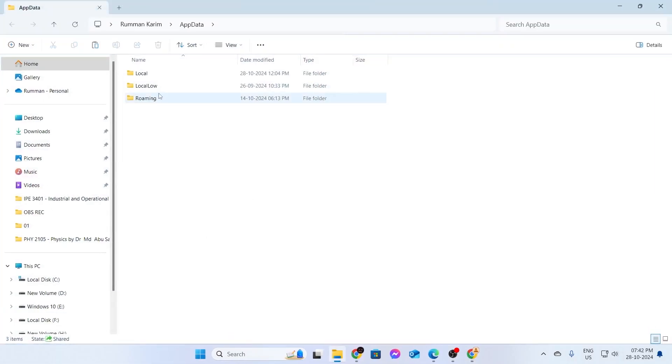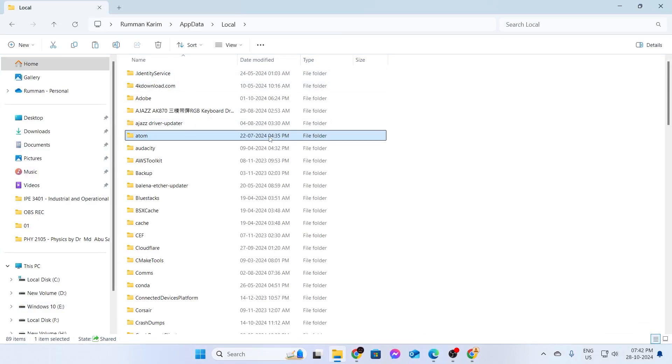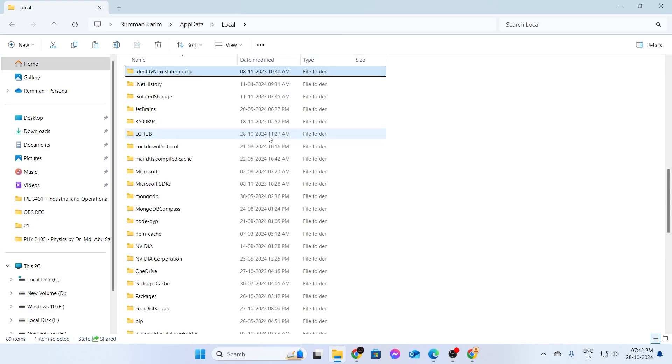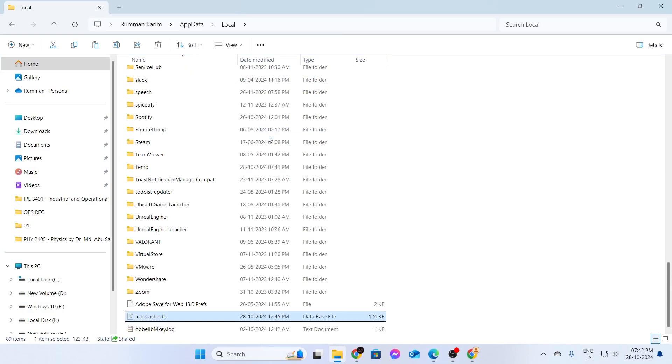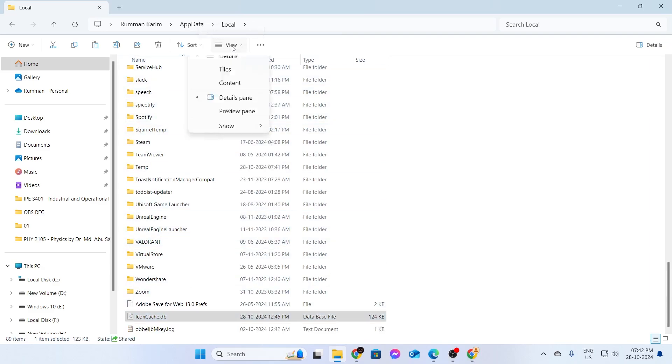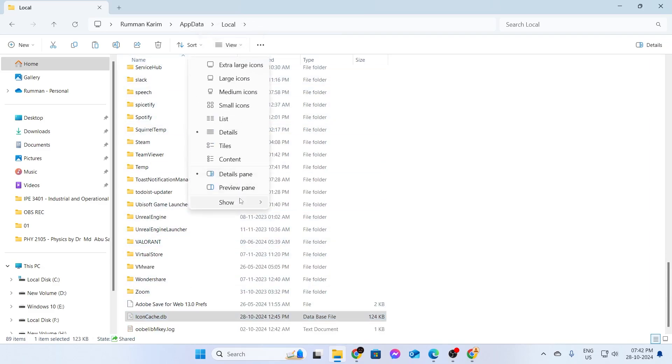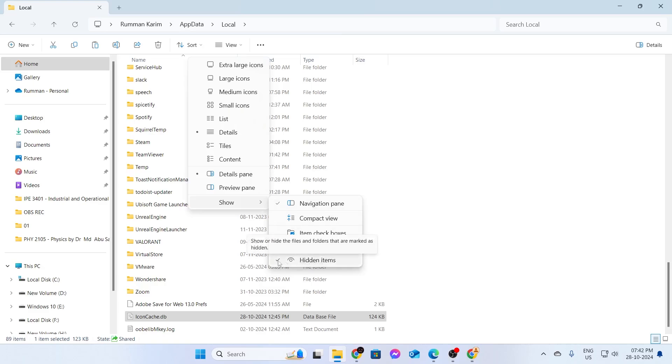From here, go inside Local, then search for icon cache. If you don't see icon cache here, go to View, then go to Show, and make sure Hidden Items is checked.